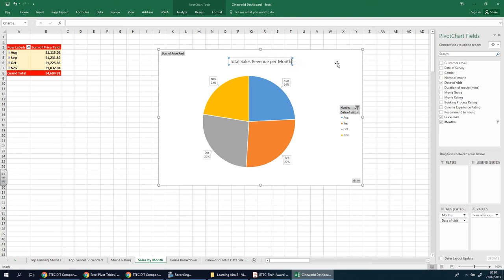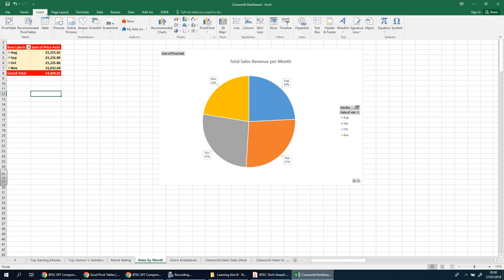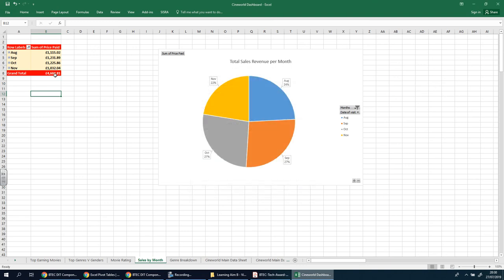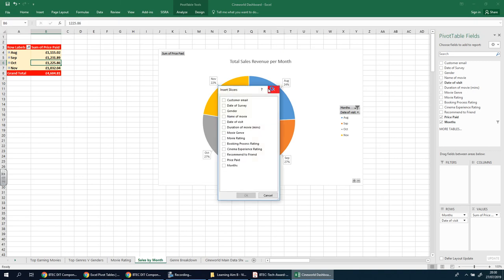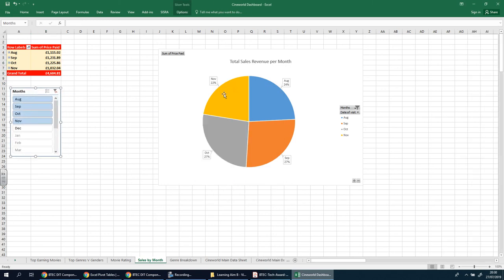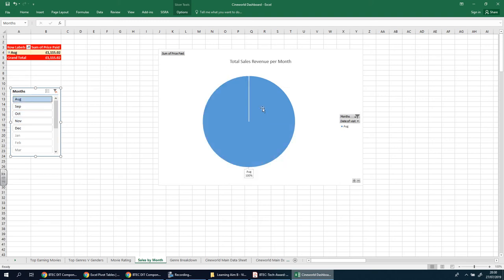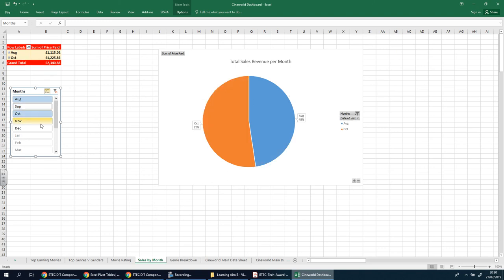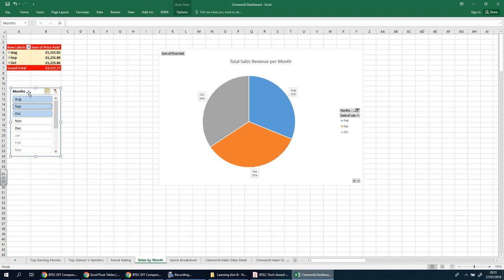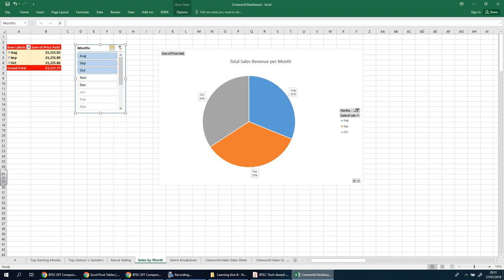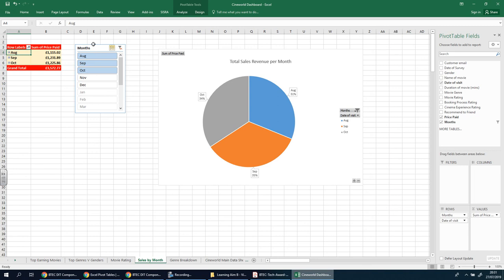Let's insert a slicer. Click in the pivot table first, then go to Insert Slicer, and choose Months. There we go - another way of controlling this information. If I click on August it shows only August, but if I click multiple months I can have control over it this way and make comparisons. I'll move the slicer to the side so it doesn't get covered when the table expands.